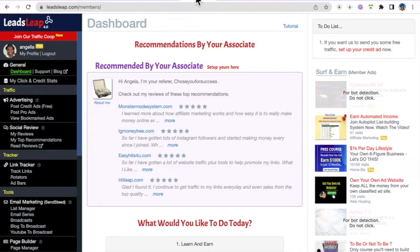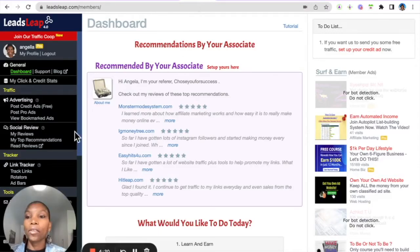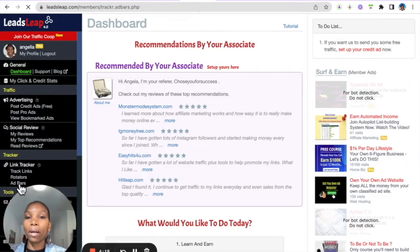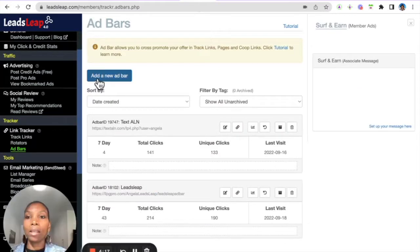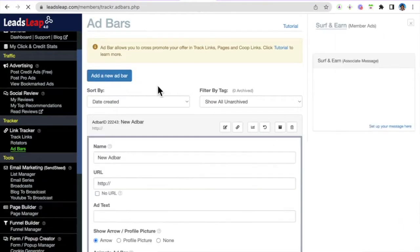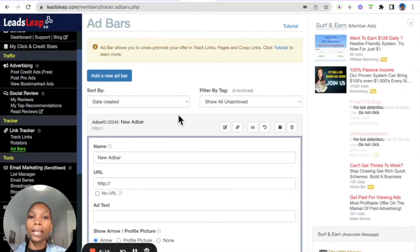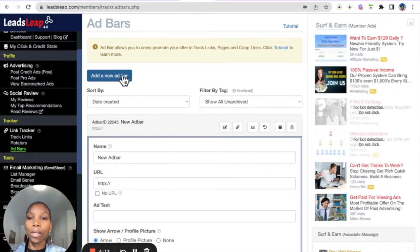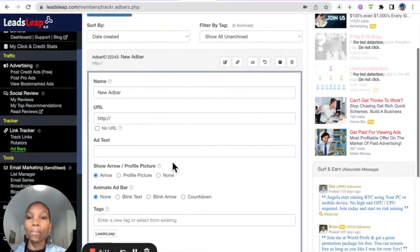We need to go to ad bars and then we need to add a new ad bar. Once we click add a new ad bar, this is going to appear.